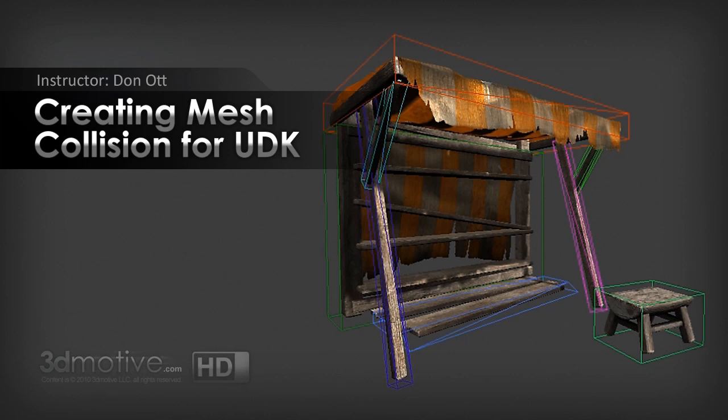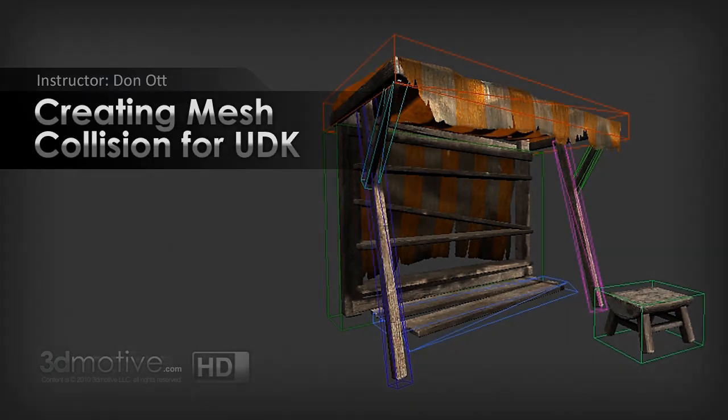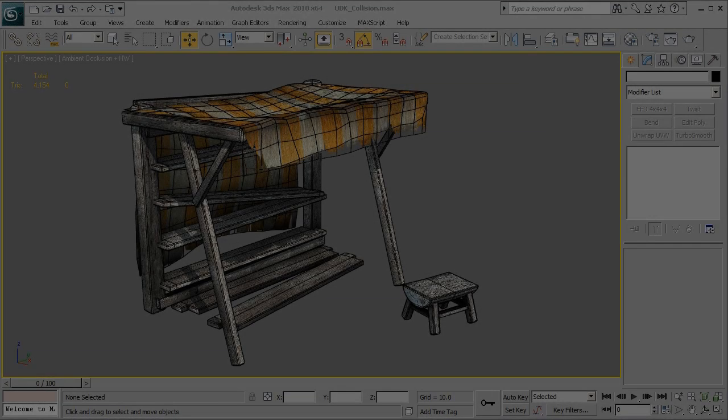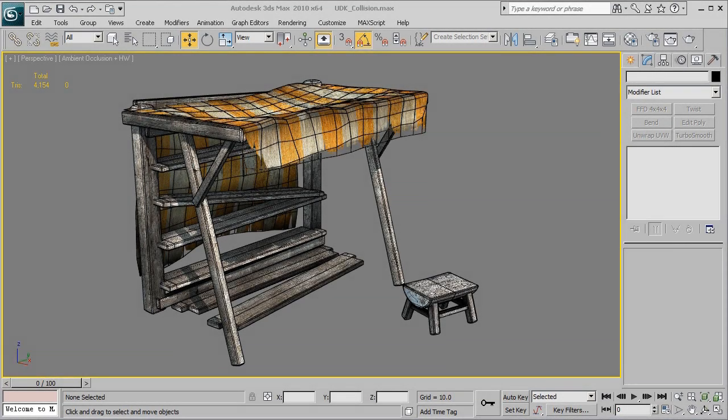Hey everyone, thanks for watching 3Dmotive.com. This is Donald and in this tutorial we'll be using 3ds Max 2010 and taking a look at creating collision for use inside of UDK. This tutorial assumes that you already understand the basics of object creation in 3ds Max as well as importing content into UDK.